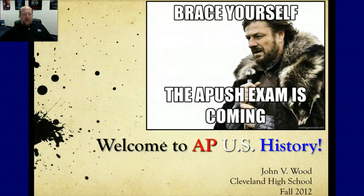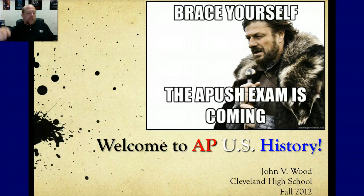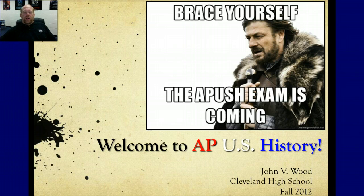Hey, ding ding. Mr. Wood here. Welcome to the first installment of the flipped AP U.S. History Classroom. This is Unit 1, Section 1. Brace yourself, the APUSH exam is coming. That's Lord Eddard Stark from the Game of Thrones series. Bonus points on the first reading quiz tomorrow if you can tell me what the full Stark saying is. This is the introduction PowerPoint to Welcome to AP U.S. History. You will have a reading quiz tomorrow based on this and the Chapter 1 stuff you had to read.